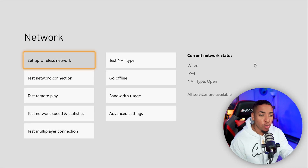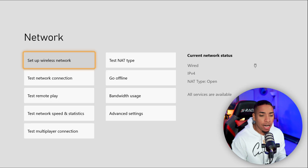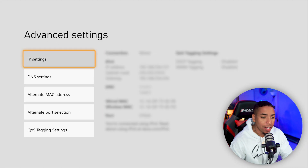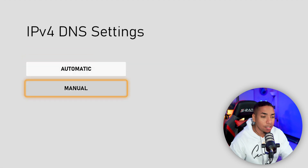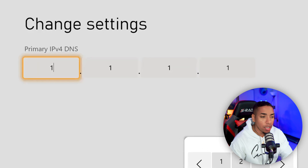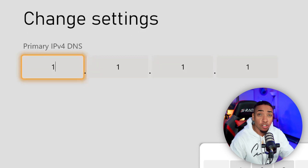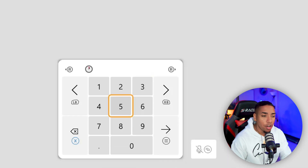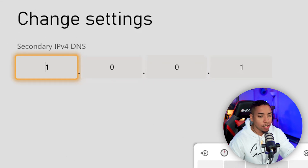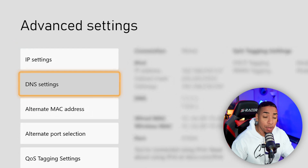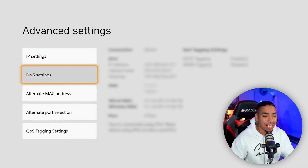Once you have your speed written down, you want to come to Advanced Settings, go into DNS Settings, change this to manual, and then input 1.1.1.1 for the primary DNS. Press start, then enter 1.0.0.1 and press start. So that's going to be your DNS settings.